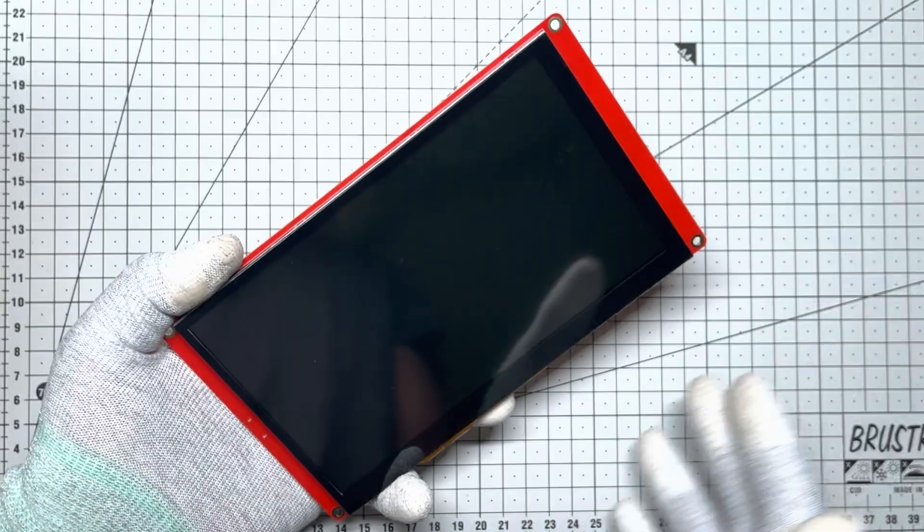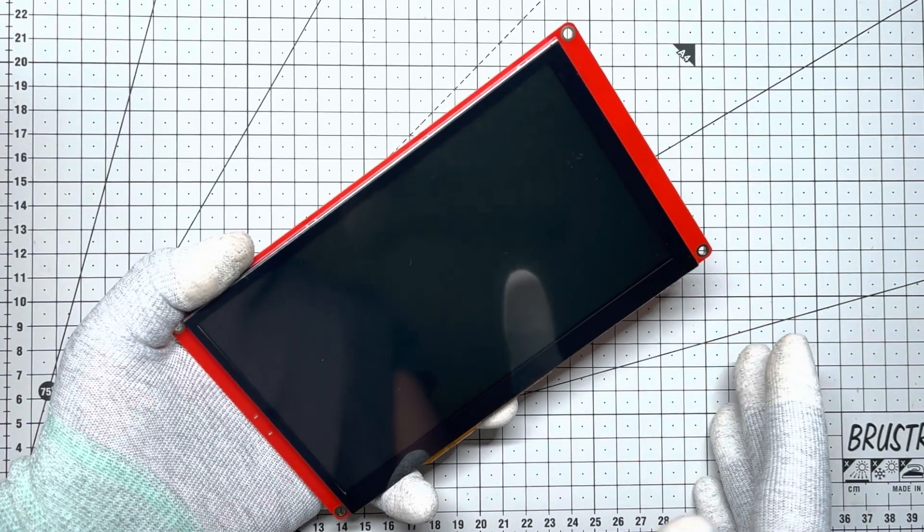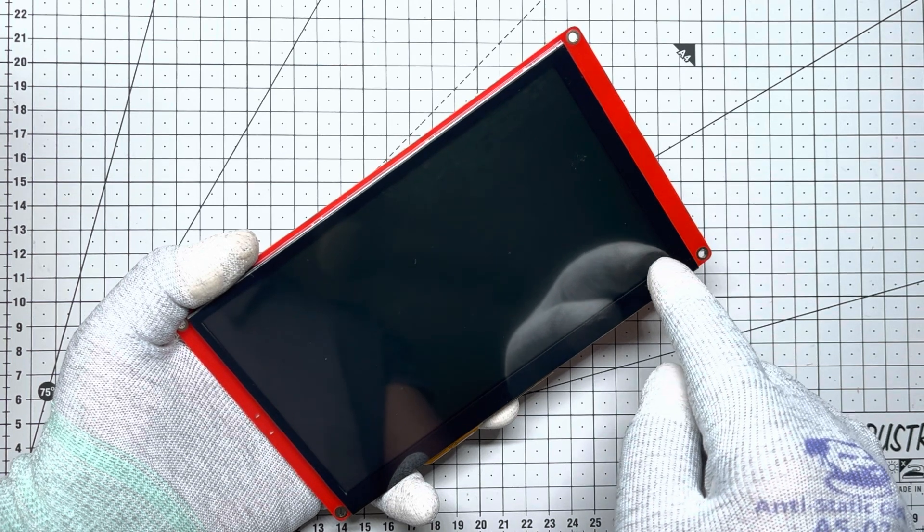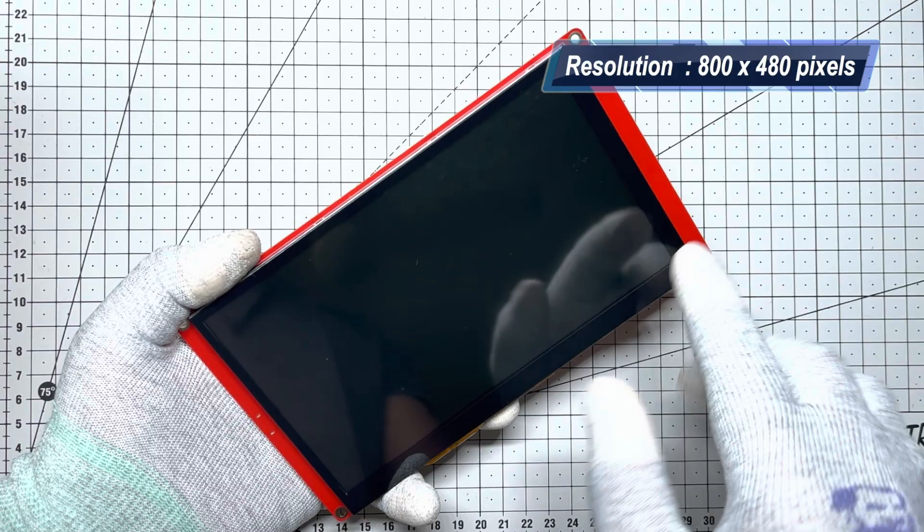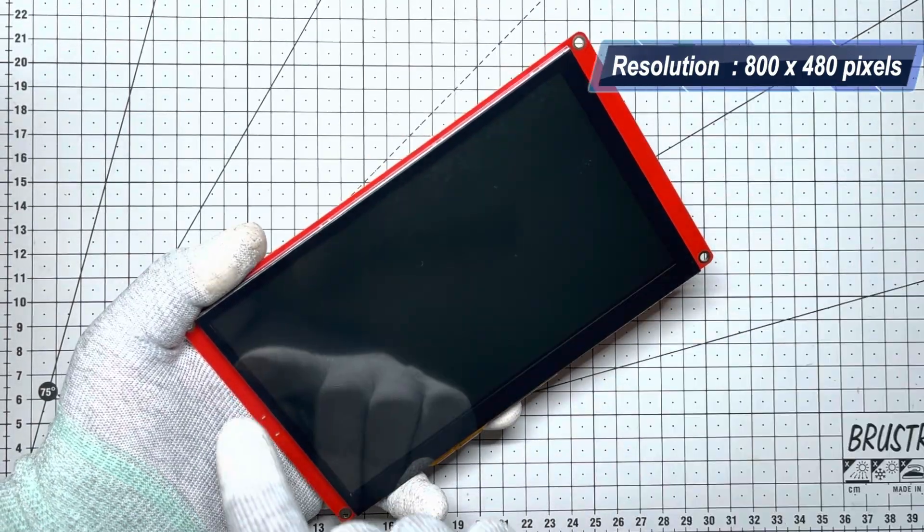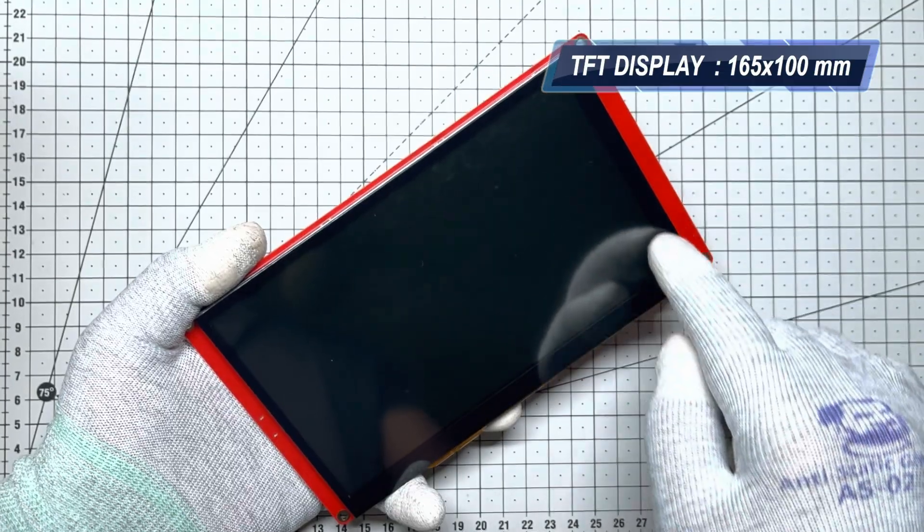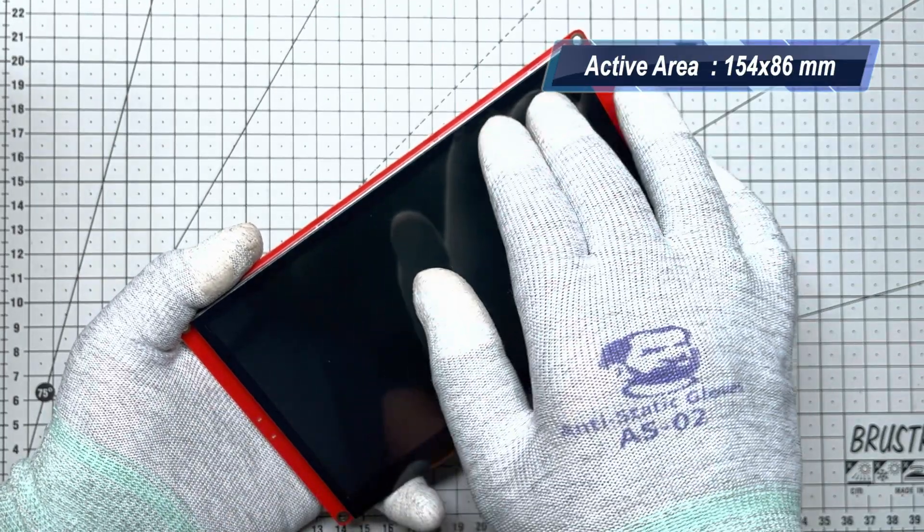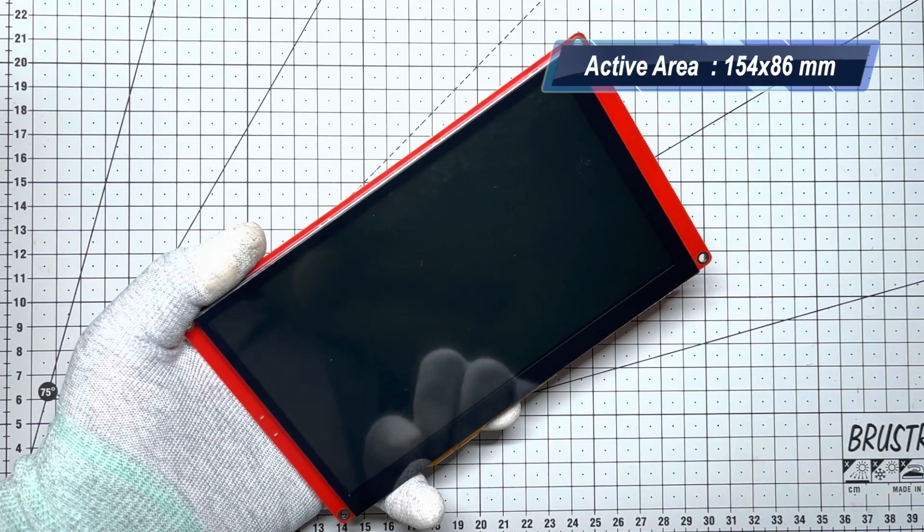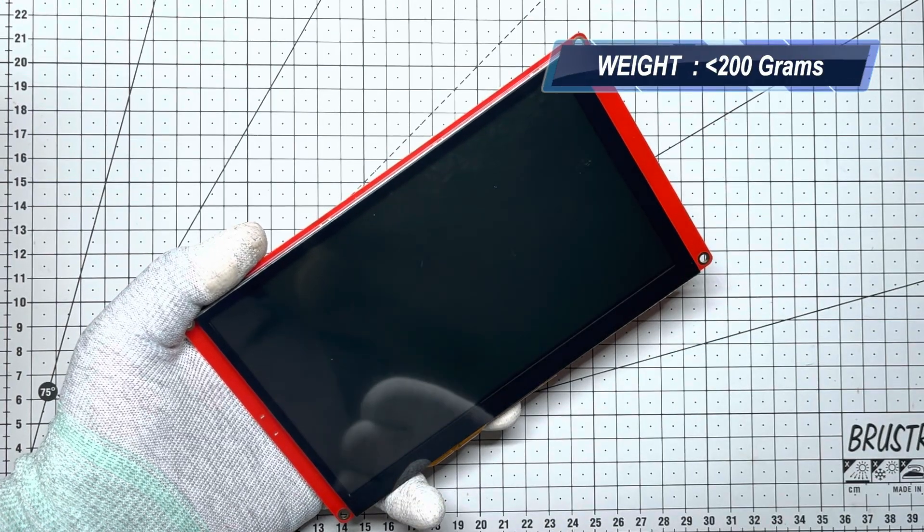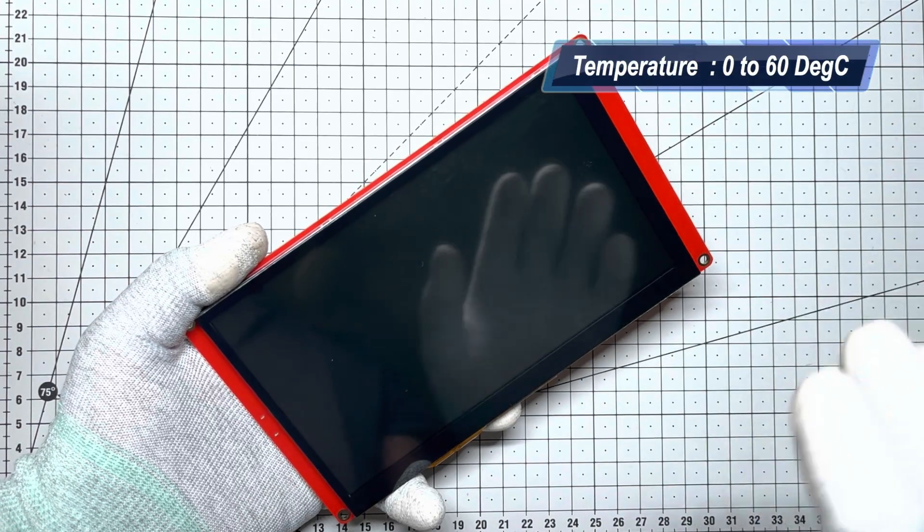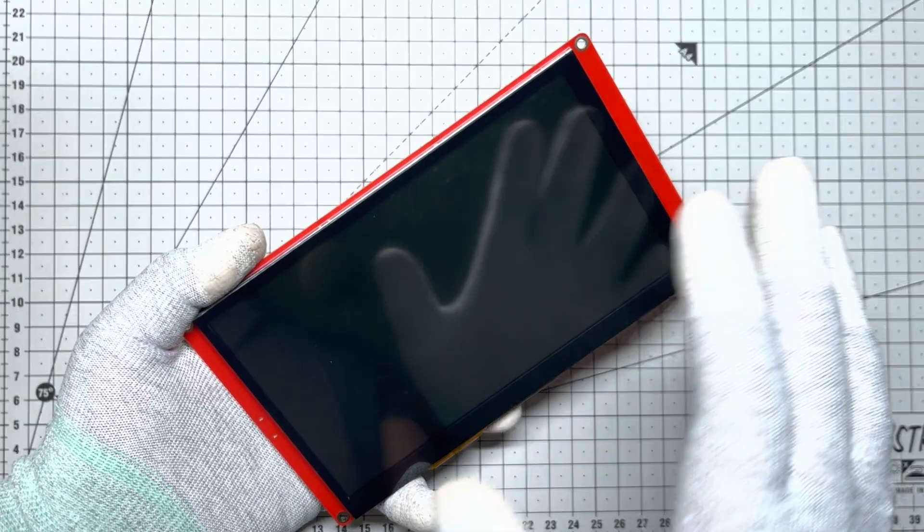Before we ignite this beauty, let's explore what makes it tick. This 7-inch RGB TFT LCD boasts an 800x480 resolution, crisp enough for HMIs, dashboards, or even mini kiosks. Measuring 165mm by 100mm with an active display area of 154 by 86mm, it's lightweight at under 200 grams and tough enough to handle 0 to 60 degrees Celsius.